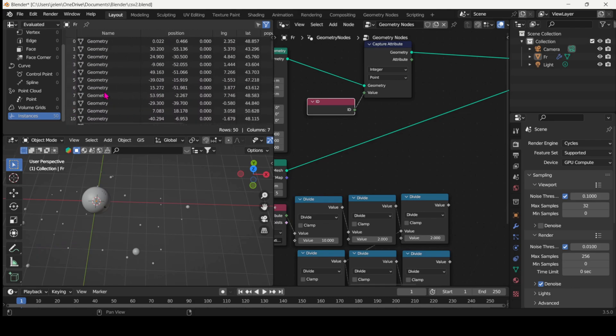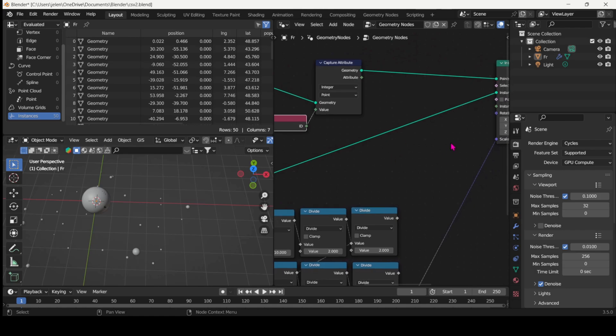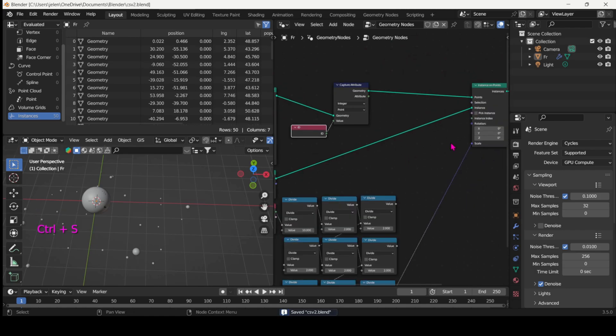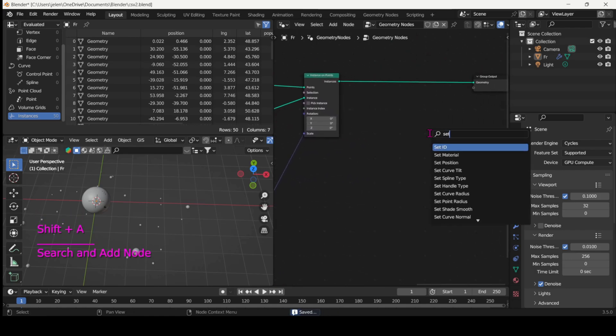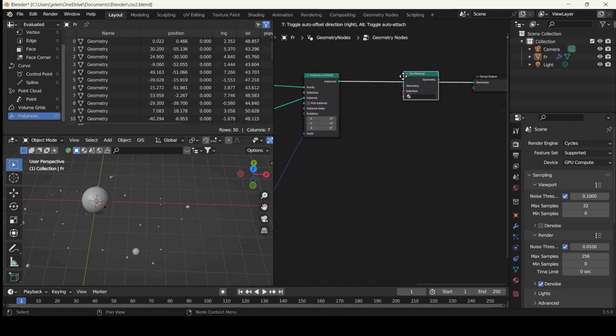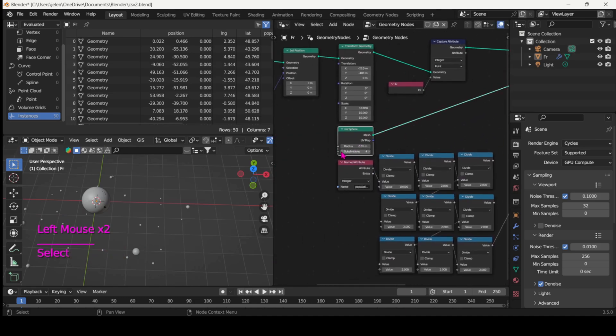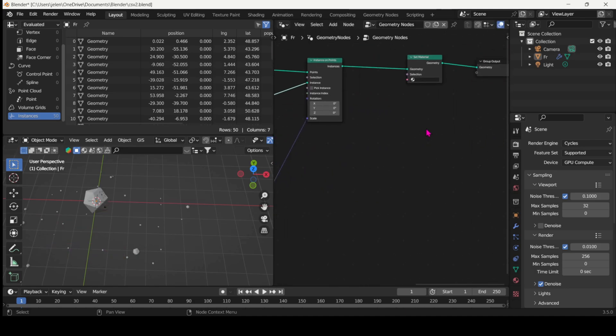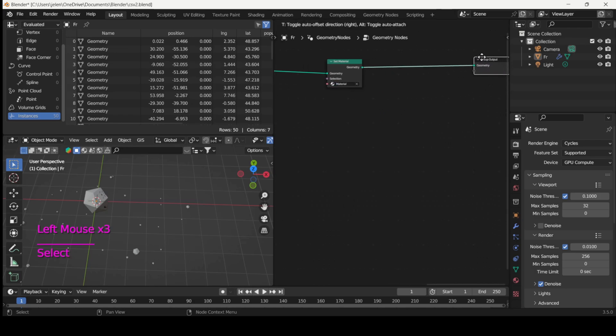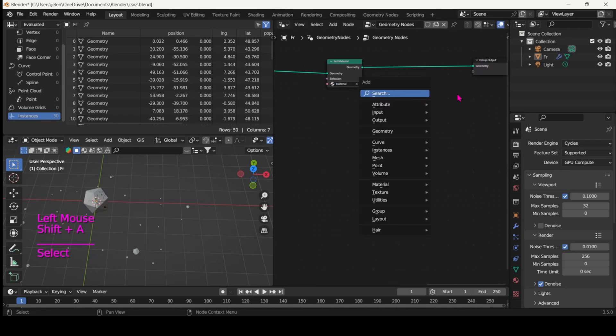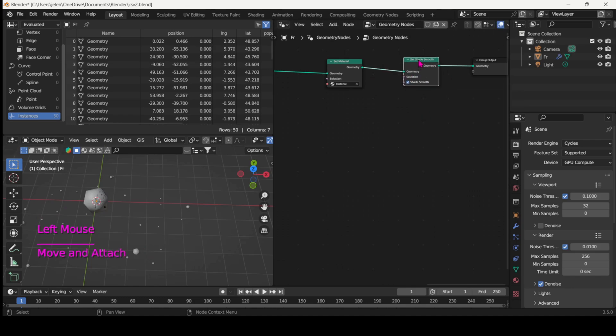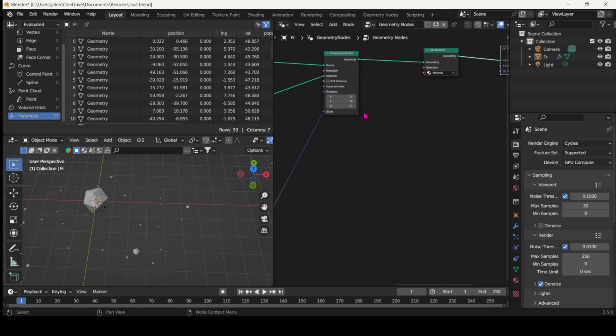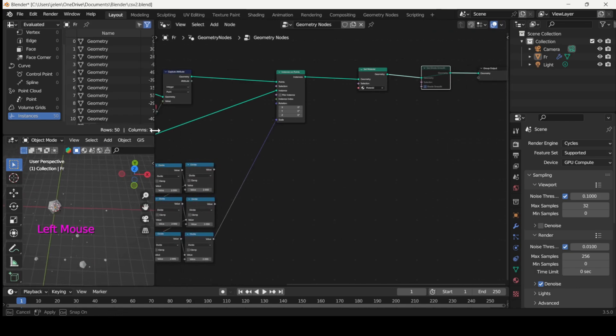So let's add the capture attribute and the ID nodes in the node tree just before the instance on points. And now let's add the set material and the set shade smooth nodes. And then we'll start shading. There we go.